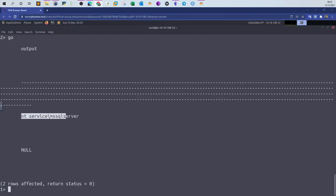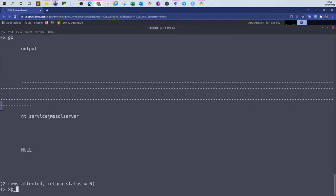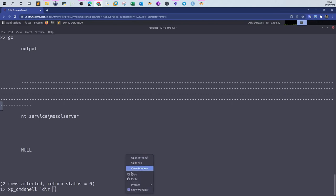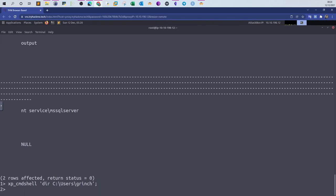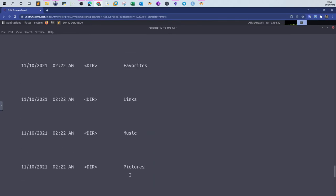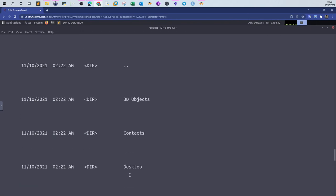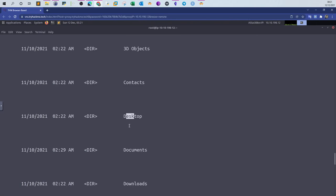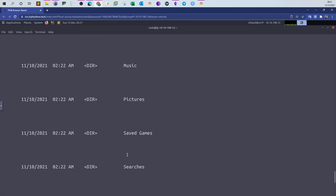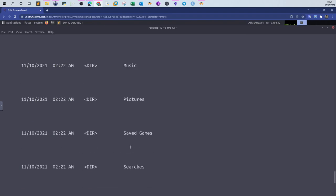So now we know how to run commands using xp_cmdshell, and between single quotes we specify the command. The first thing, we type dir and then the directory. Here we're willing to display the contents of the Grinch directory. Go. This is the content of the Grinch directory. As you can see, we have objects, contacts, desktop, documents, downloads, favorites, links, and pictures.